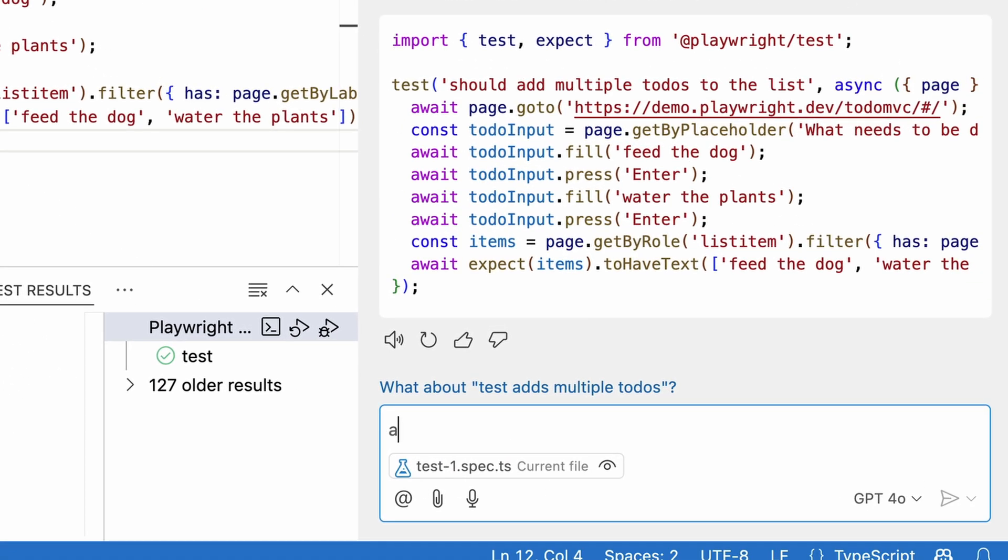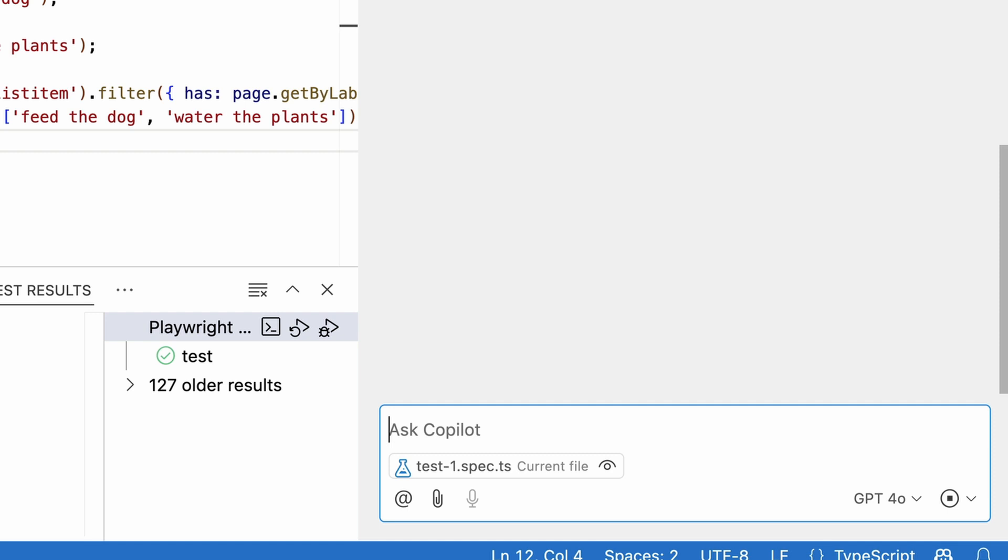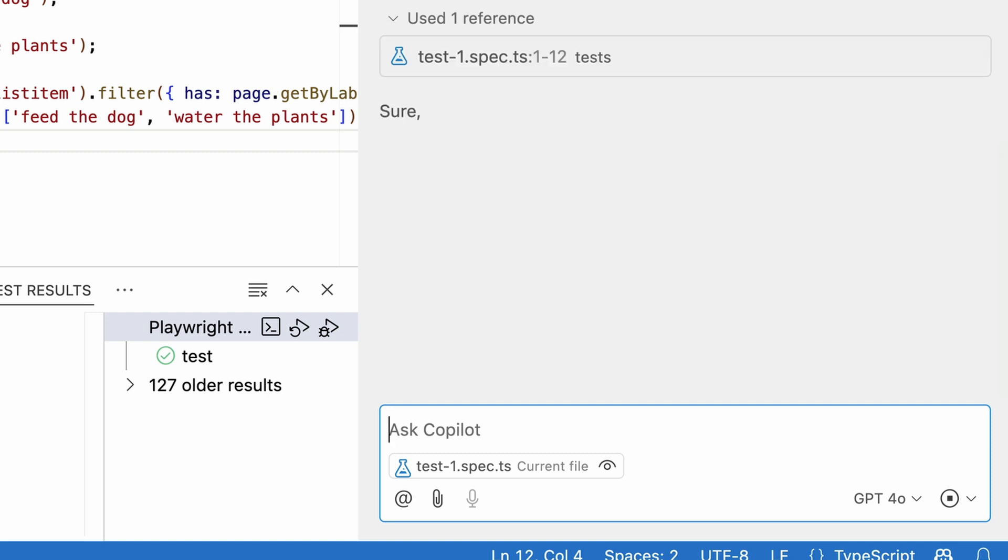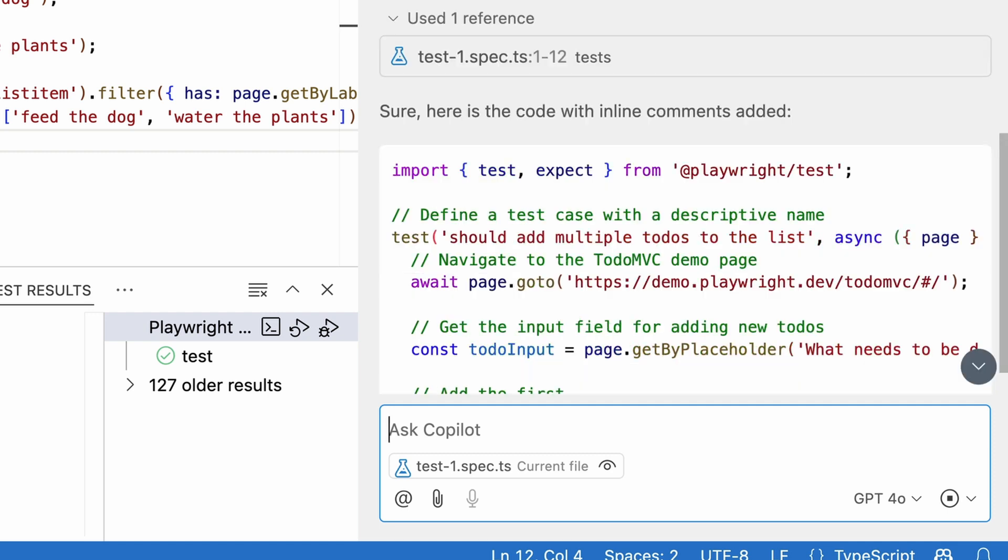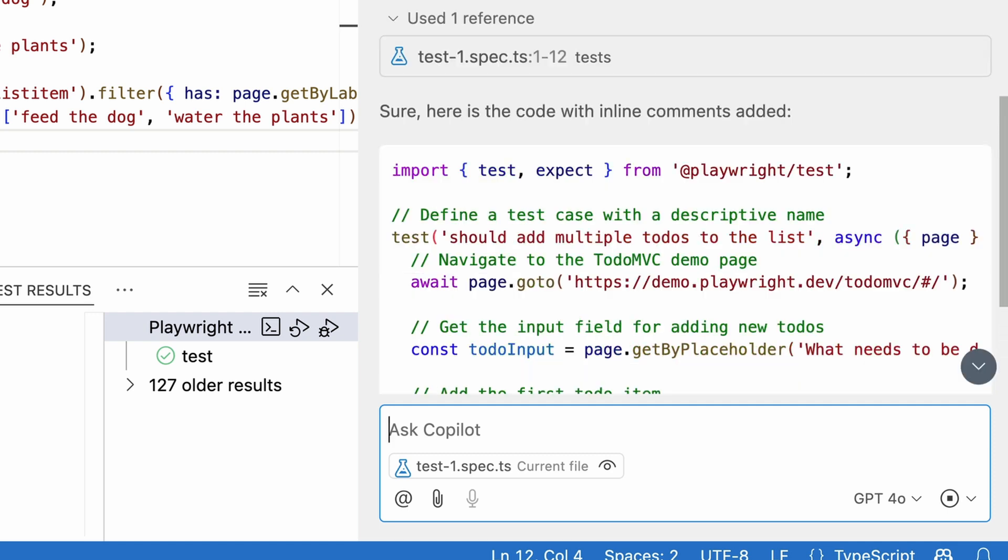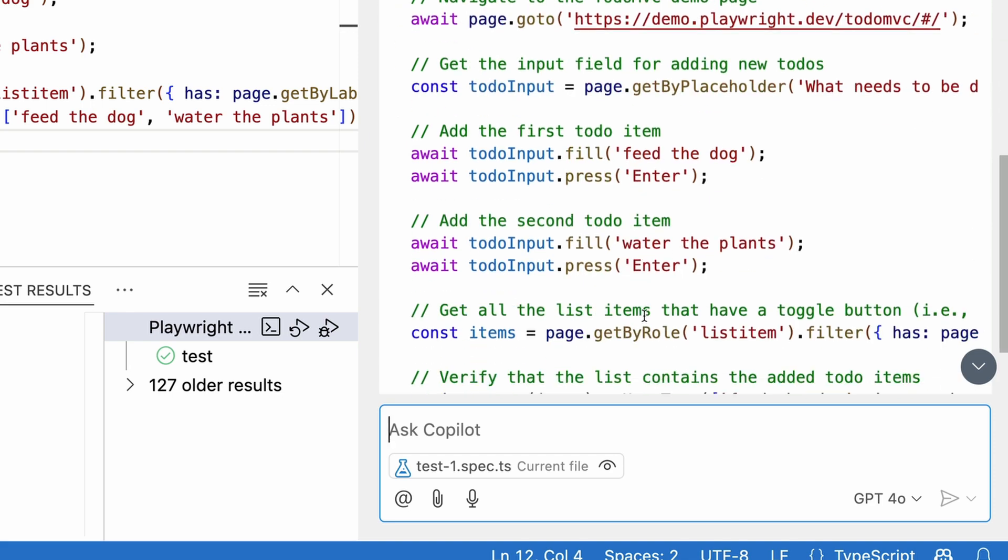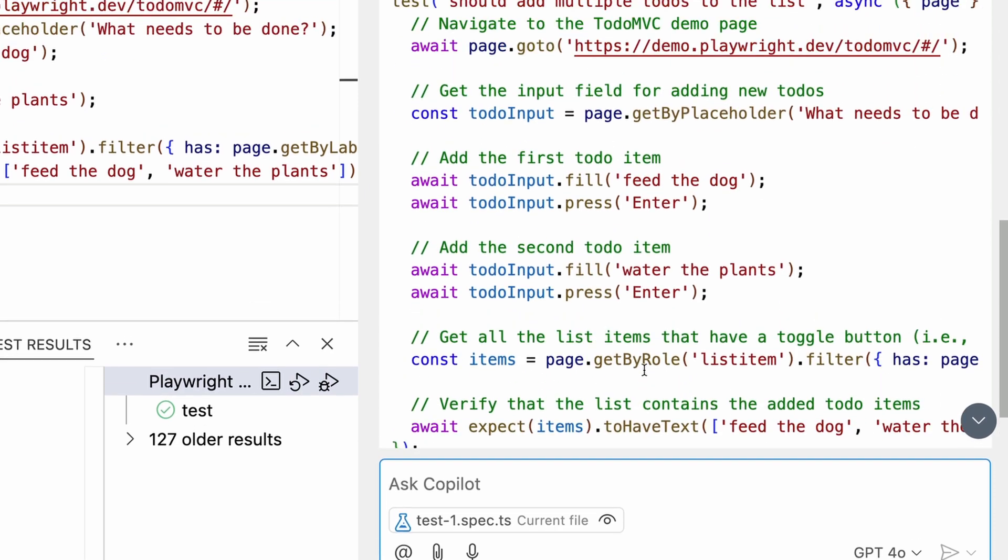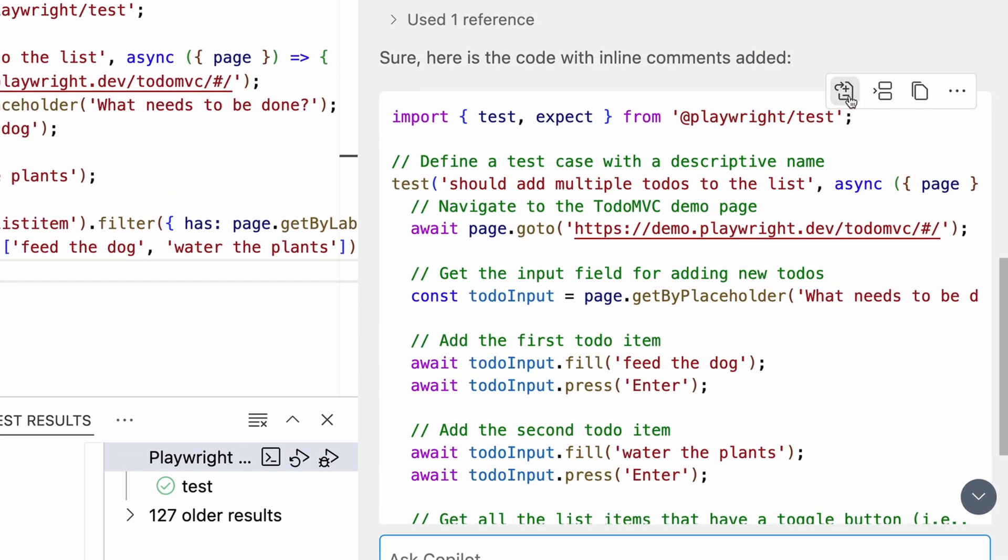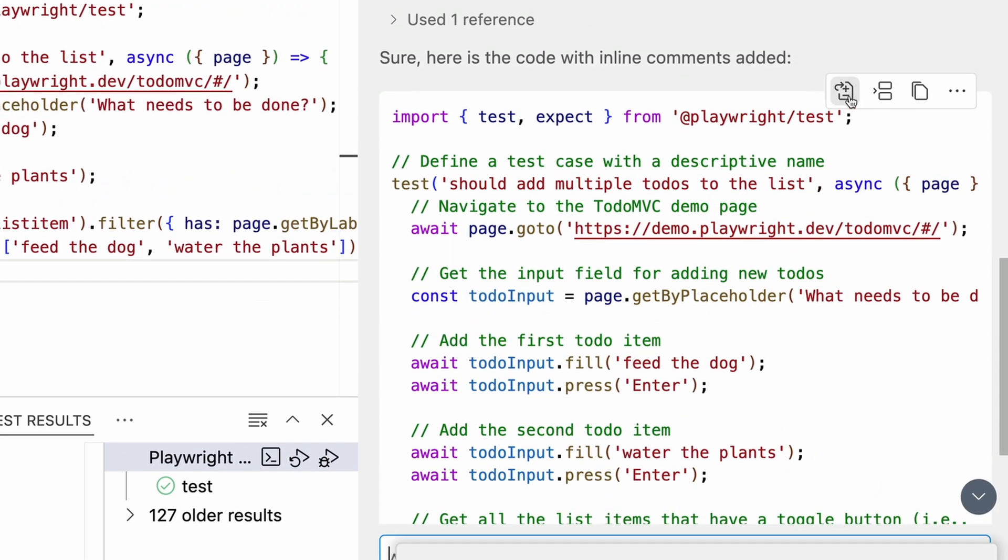Let's add some comments to our test to make it more readable for the next person to work on this code. Wow, Copilot is super fast and those comments are really helpful. Let's apply those changes to our code.